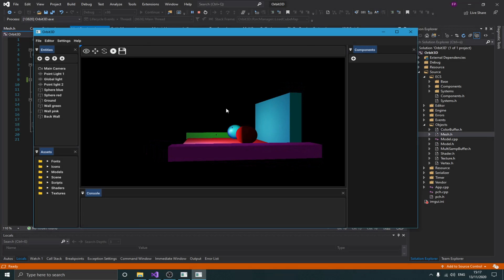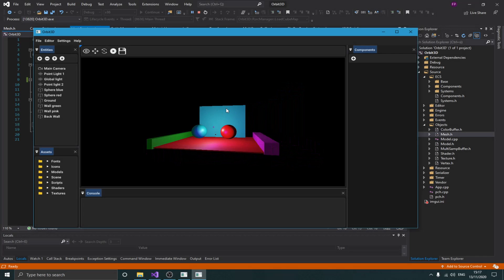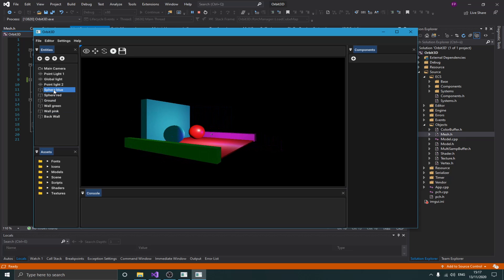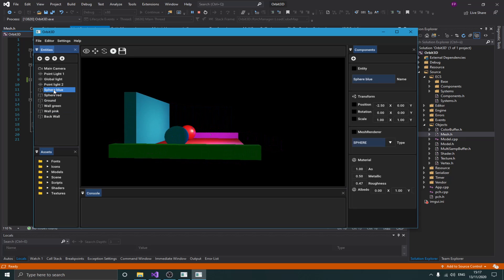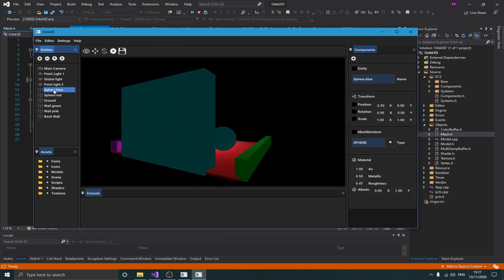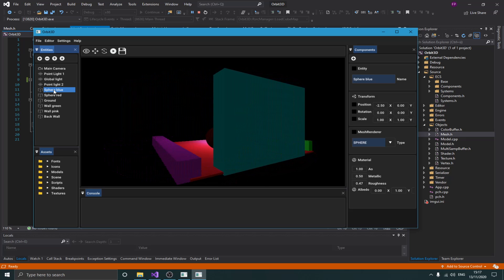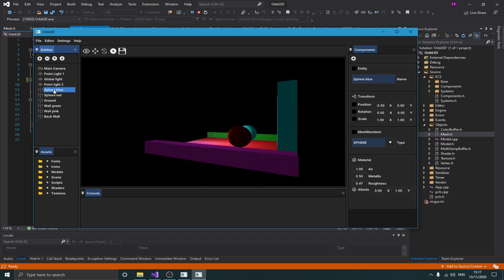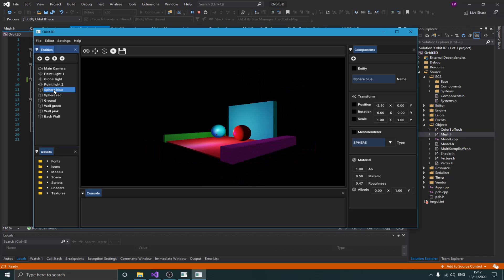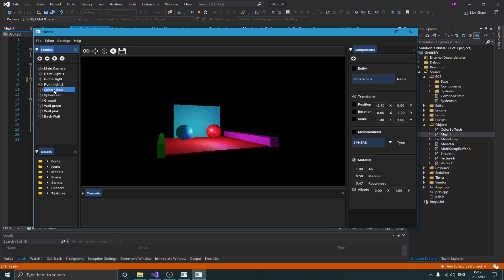Hello guys and welcome to this new video in the game engine series. In the previous video we spoke about the transform component, but in this video today we're going to be talking about the mesh component — how I managed to draw spheres, cubes, and things like that. This is also attached to material, but we're going to be talking about material in another video because material is also attached to the PBR — the physically based rendering lighting system.